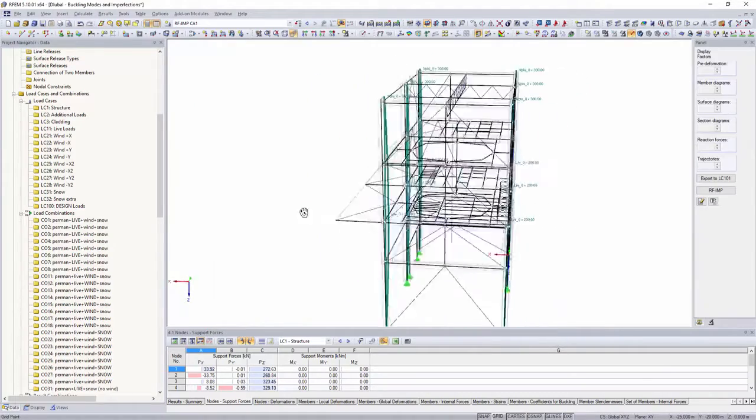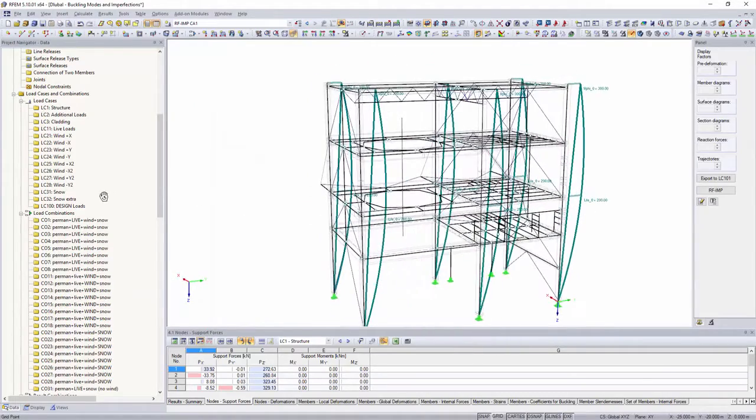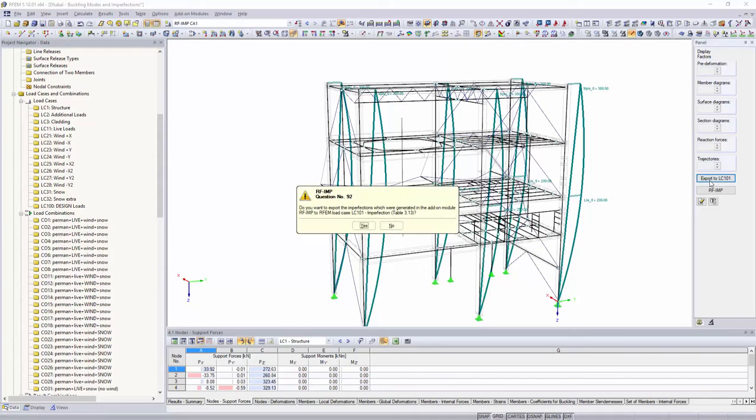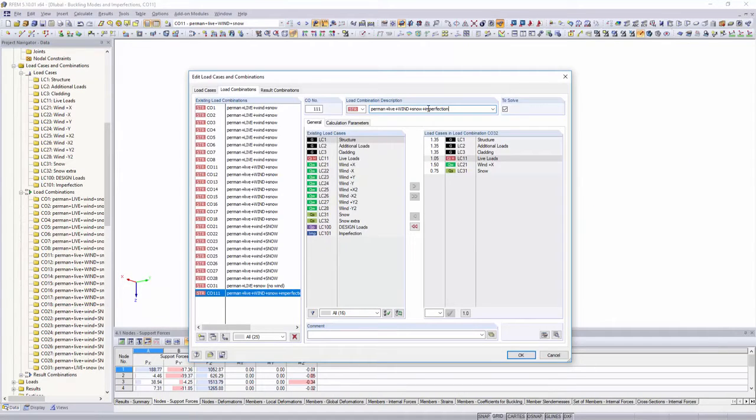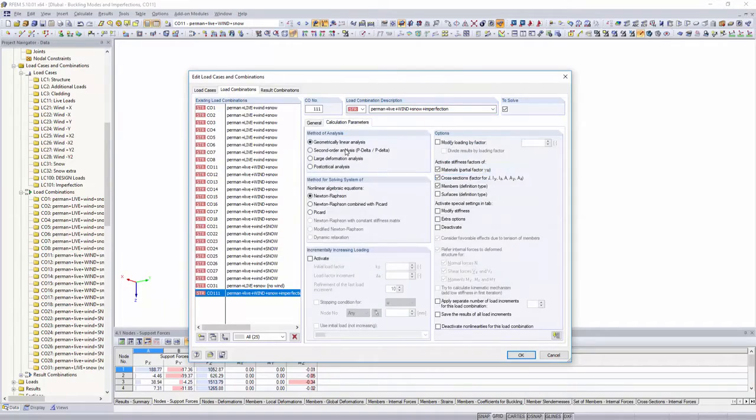Export the generated inclinations and precambers to separate load cases, and consider them when performing additional second-order theory calculations.